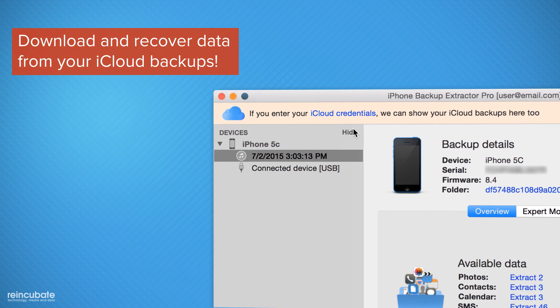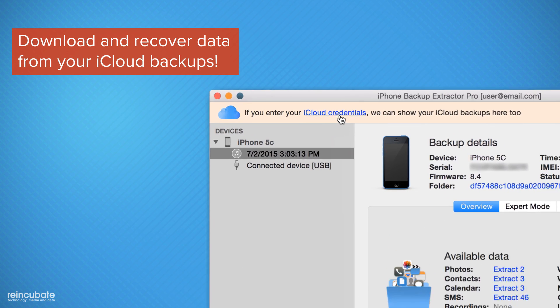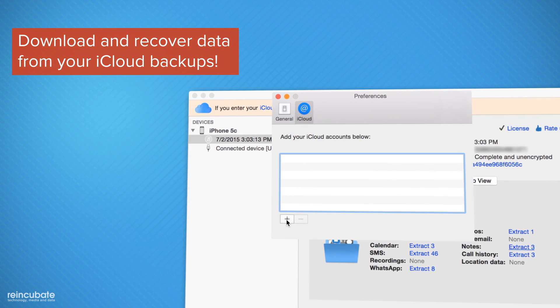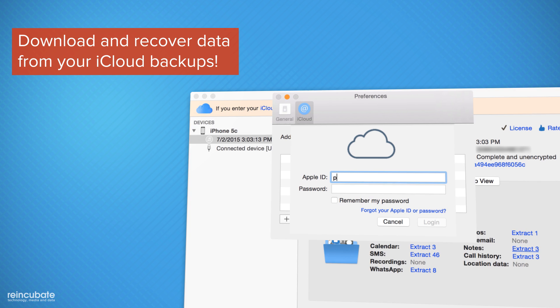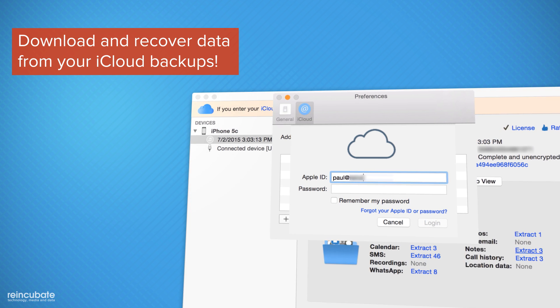All you have to do is sign in to iCloud to download and extract data from your iCloud backups.